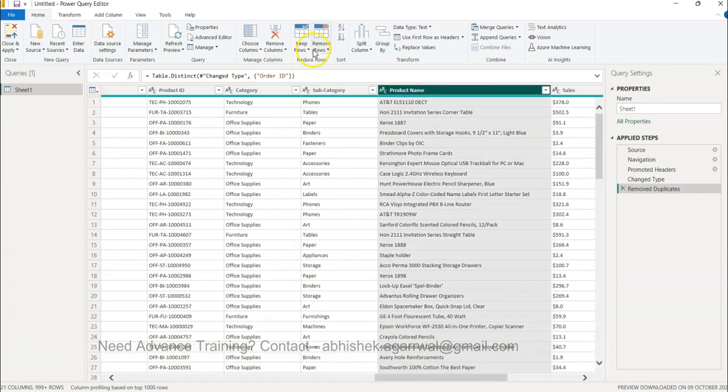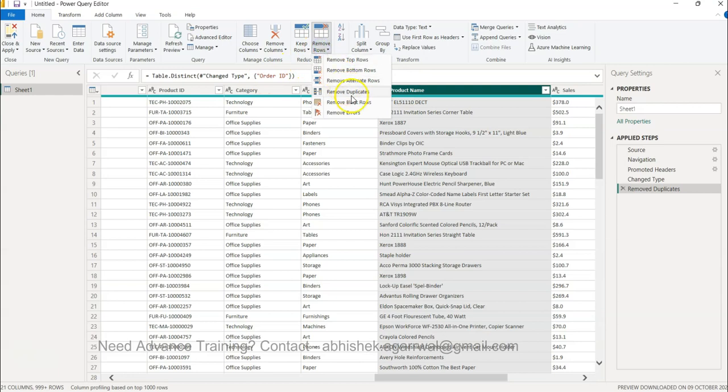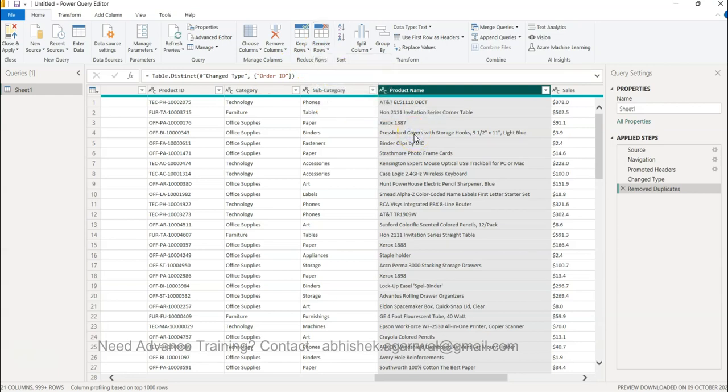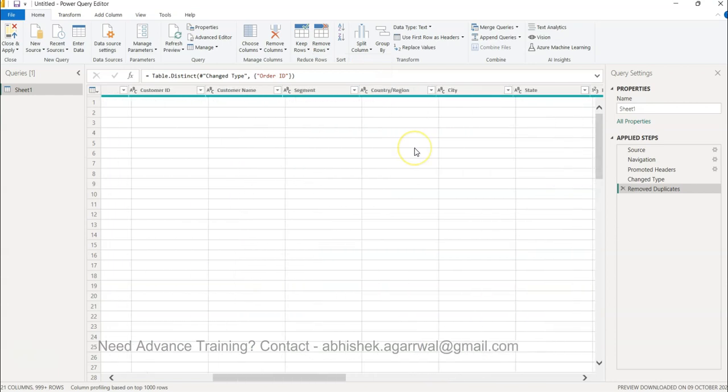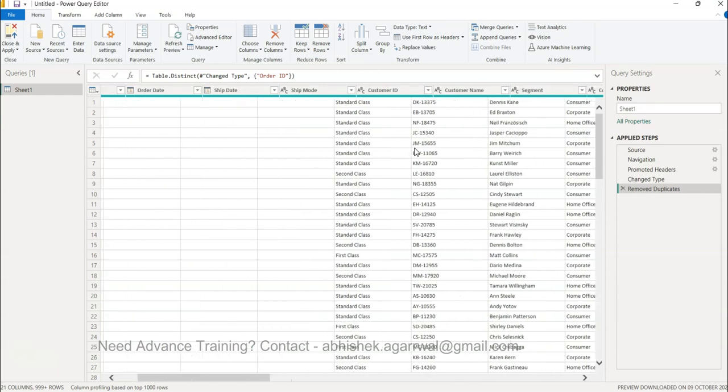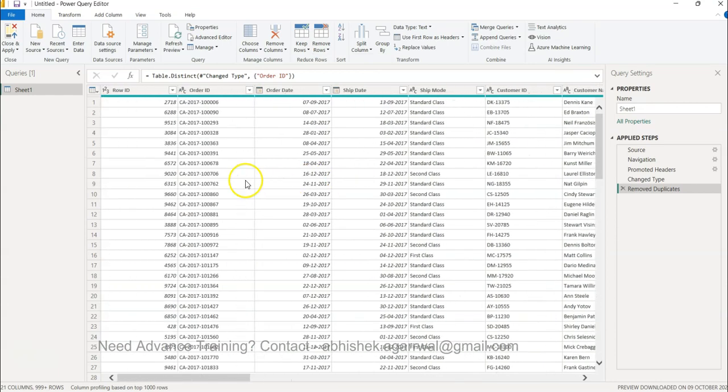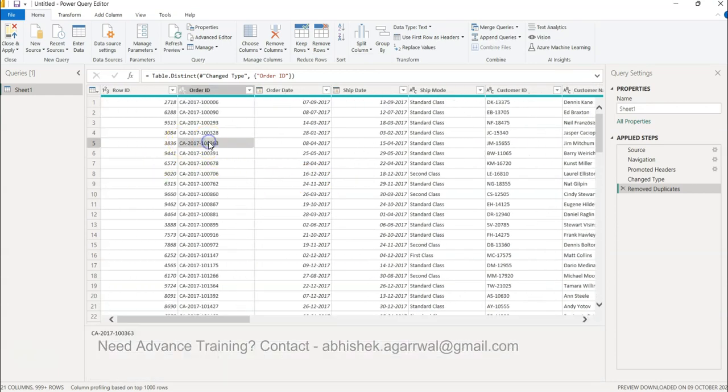But just make sure that removing this duplicate will remove the entire row. That means it will remove the order ID as well. So if this is what you need, you can use it.